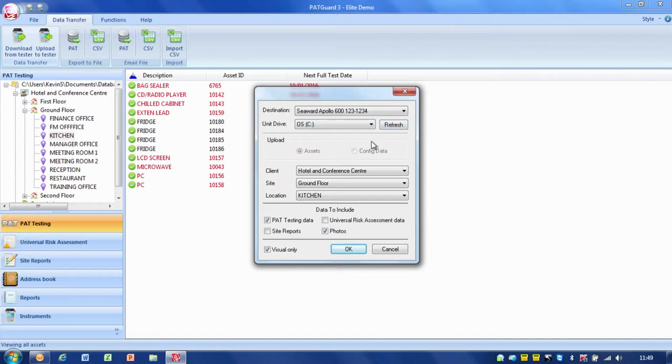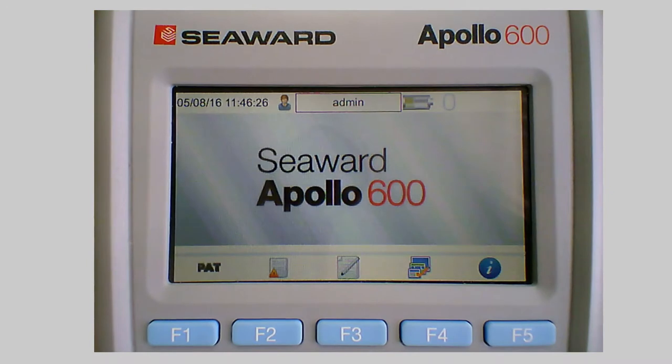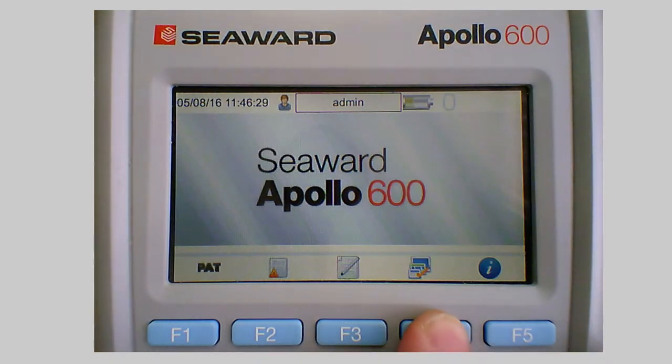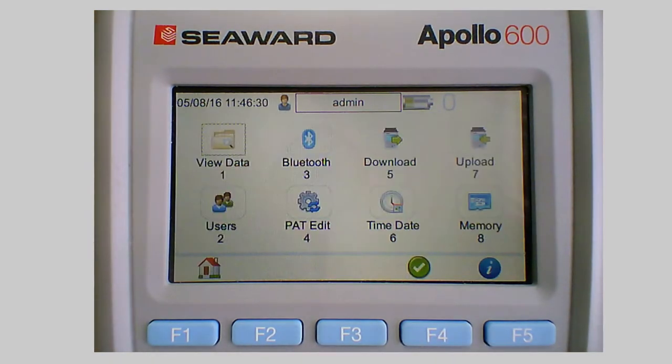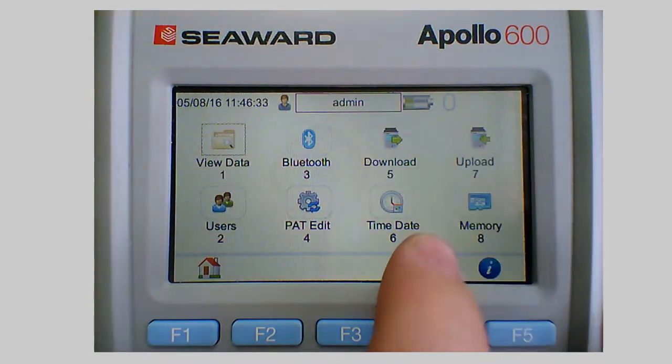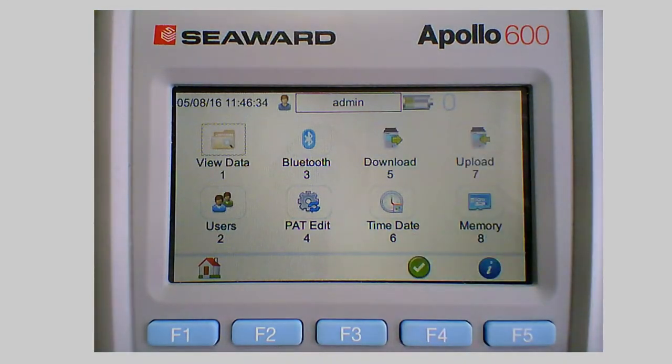So at this point what I need to do is actually pop over onto the Apollo and set the Apollo up so that we can copy that data onto it. So if I pop over onto my other camera, there we go, we've got the Apollo. And on the Apollo again it's F4 but this time that upload is number 7.